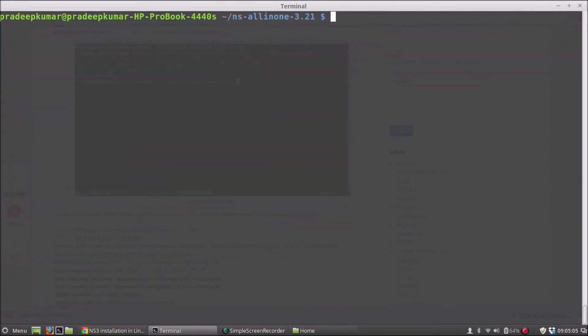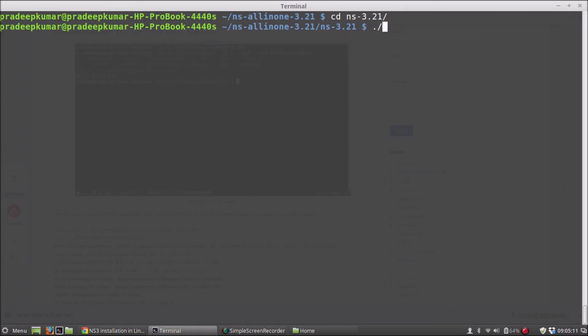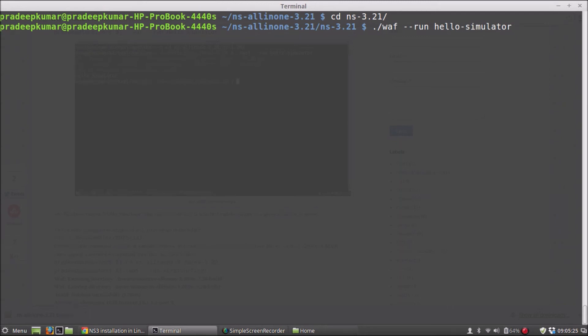I will clear this. Now I will go into this folder, NS-3.21, and here I will run an example: ./waf --run hello-simulator. So everything is based on python binding. The waf is, again, python executable. So when you run it, it will show you the hello-world application.